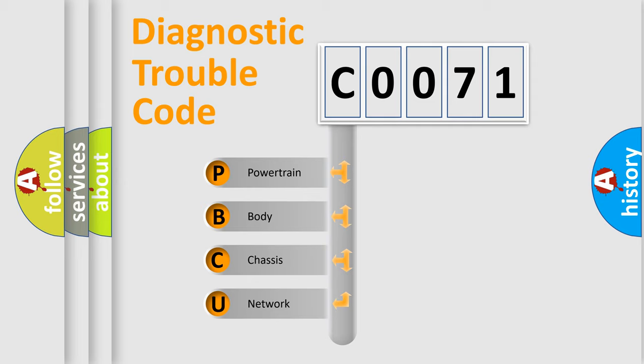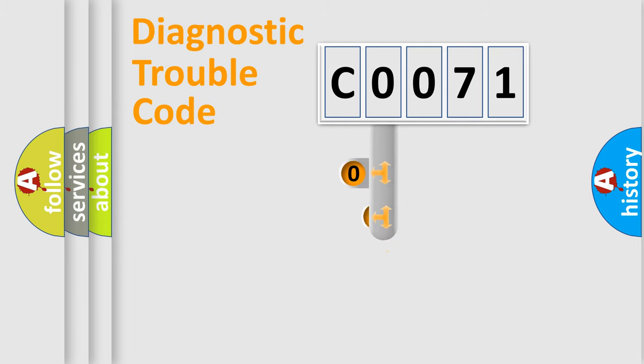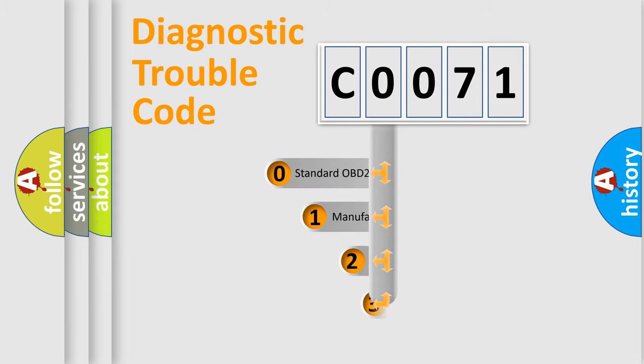We divide the electric system of automobile into four basic units: Powertrain, Body, Chassis, and Network. This distribution is defined in the first character code.